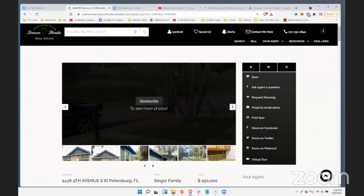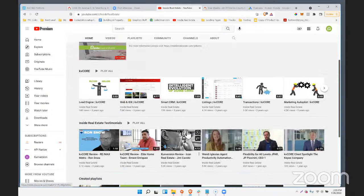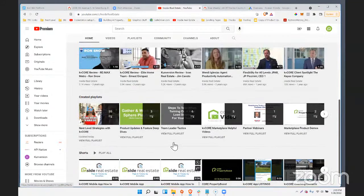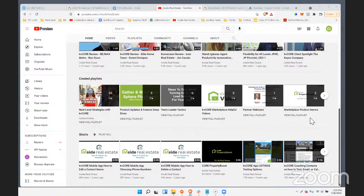Brett is asking, do you ever do admin versions of these trainings? We have a series that Ernest and I did — it's on our YouTube channel called Team Tactics, and it's also on the courses page. We did about six or seven of those. I haven't done one in a while, mostly just bandwidth, but we can probably start doing them again. It's called Team Leader Tactics and it's basically geared toward helping team leaders and admins get their team engaged and stuff like that.